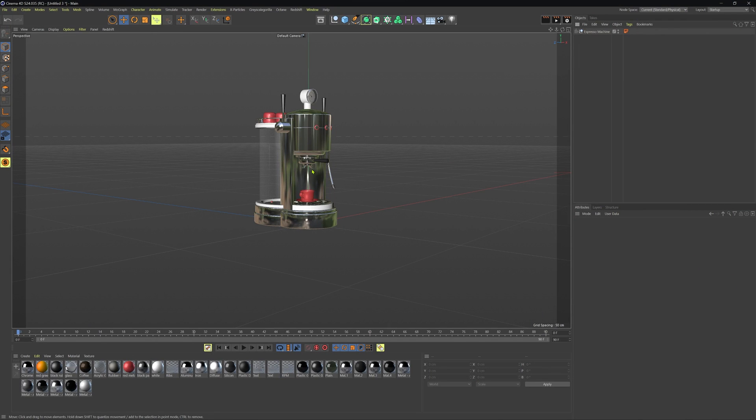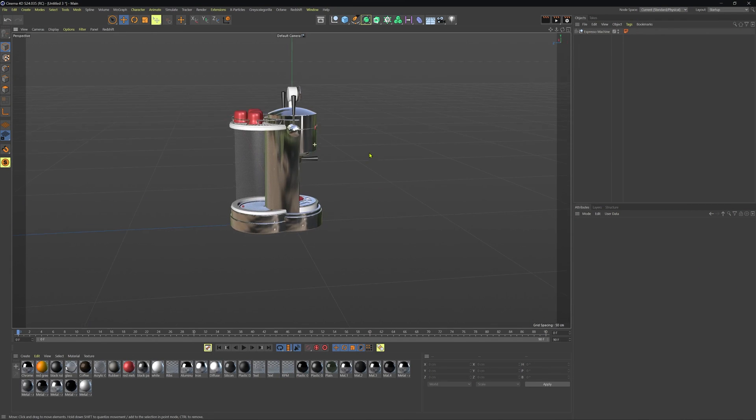Alright let's get right to it. Cinema 4D perspective viewport focal lengths.